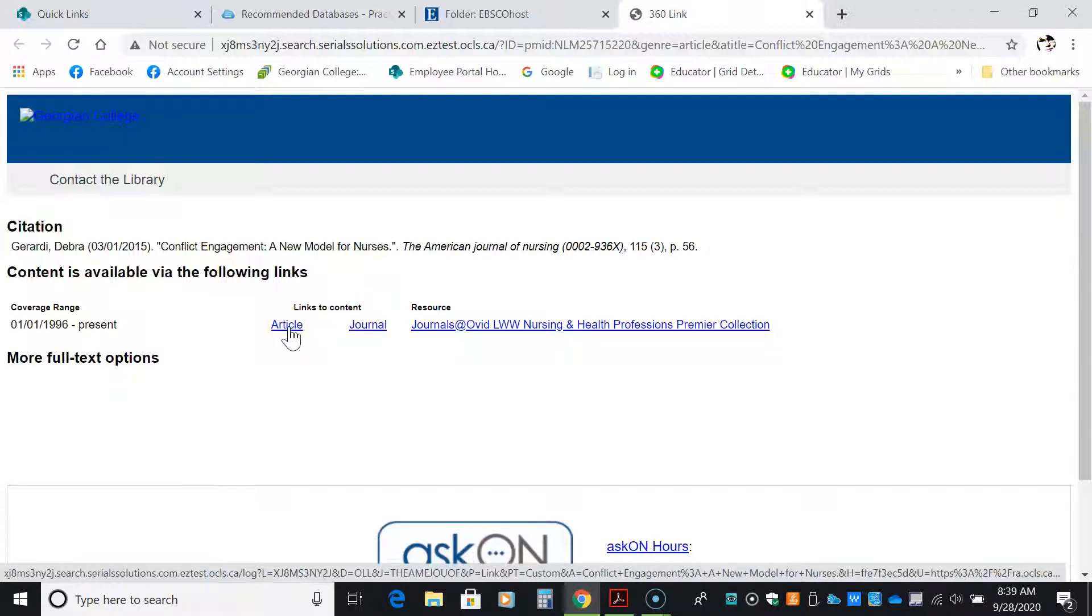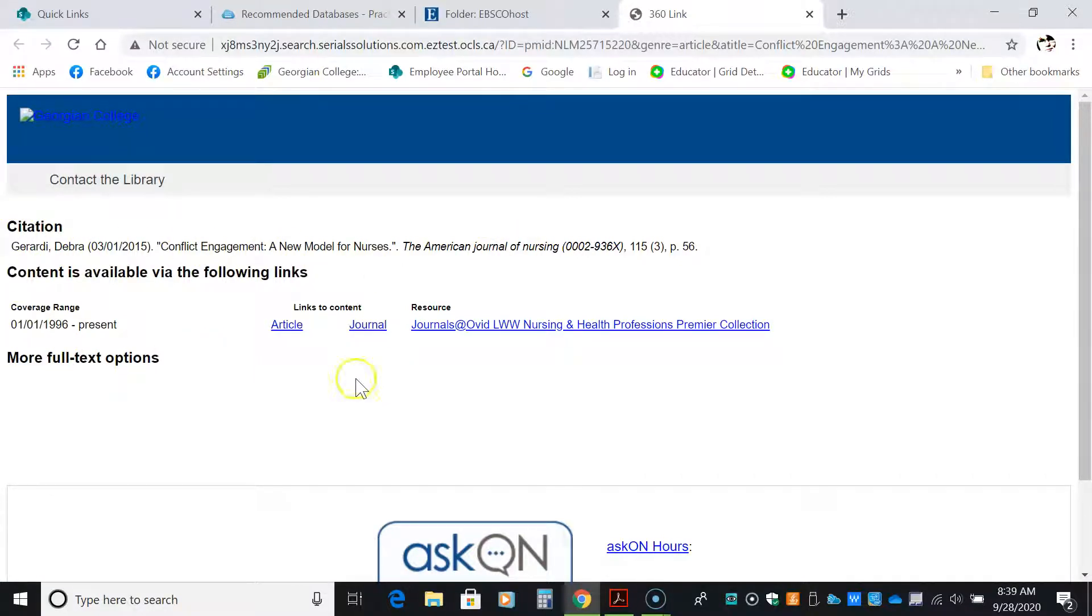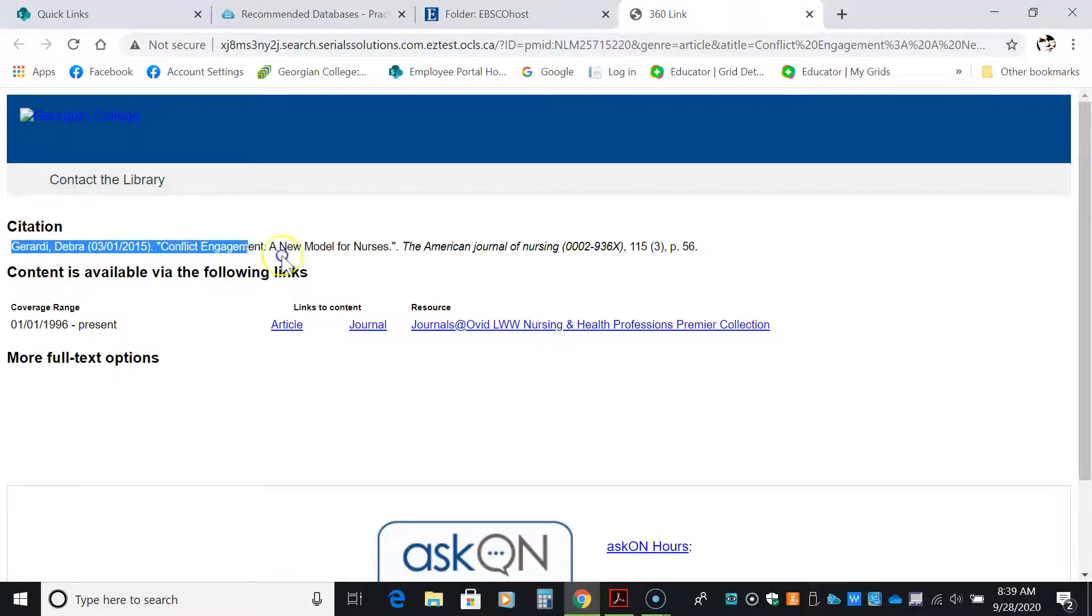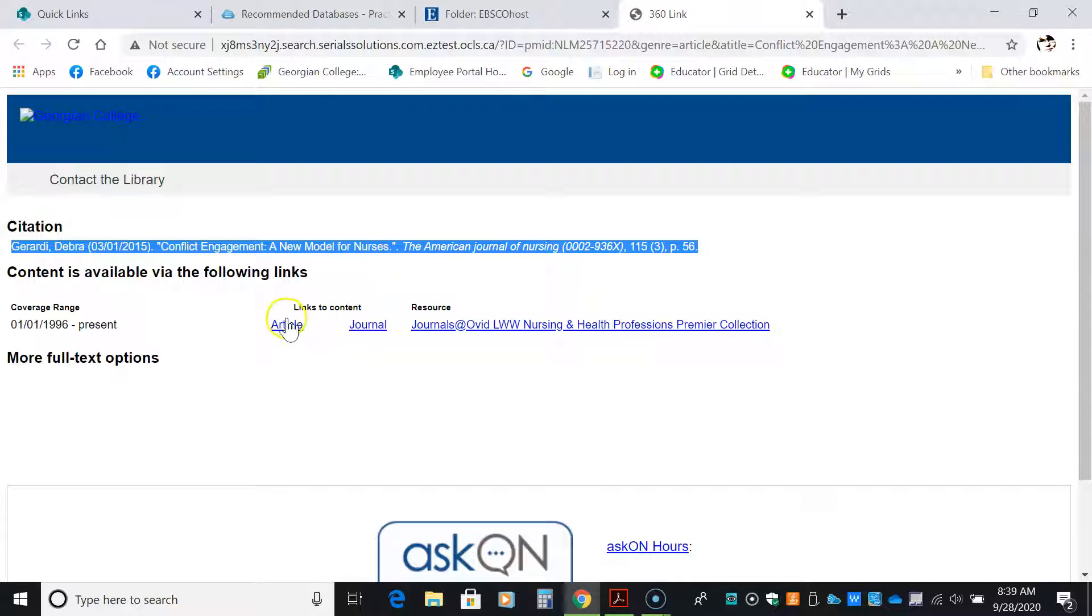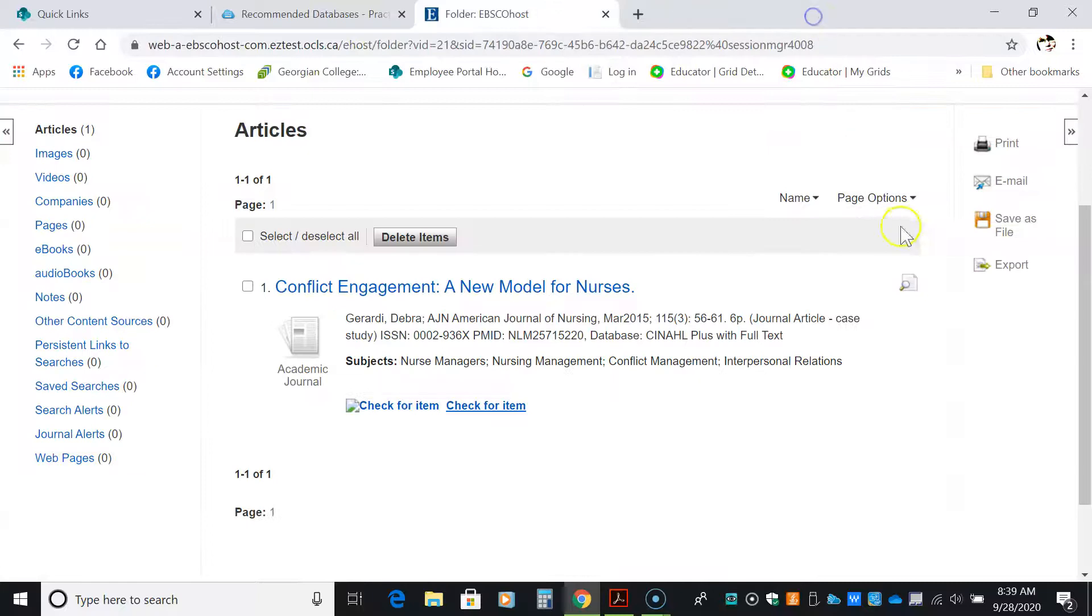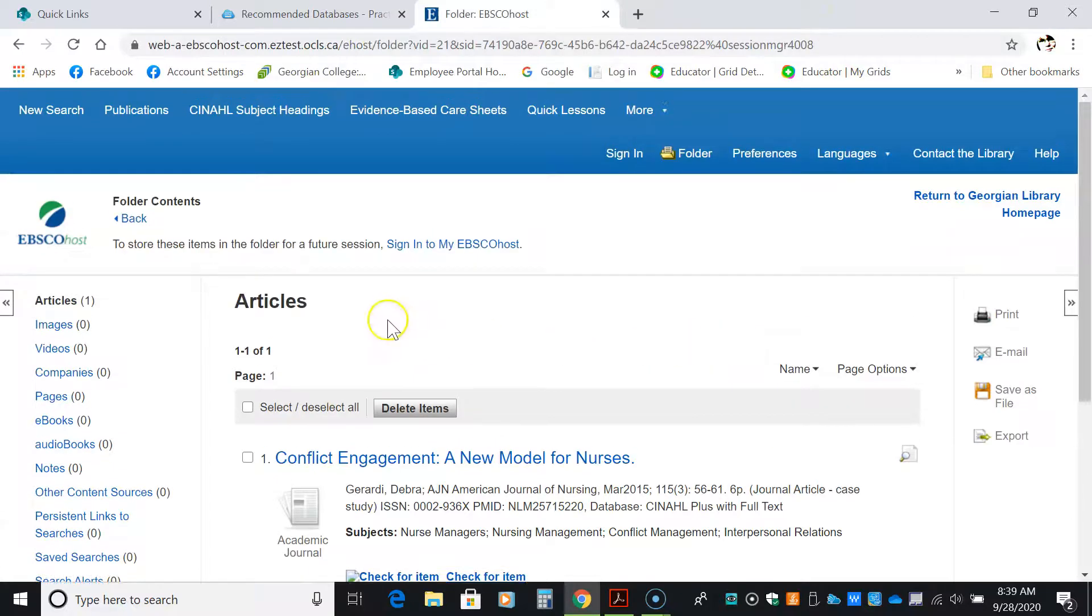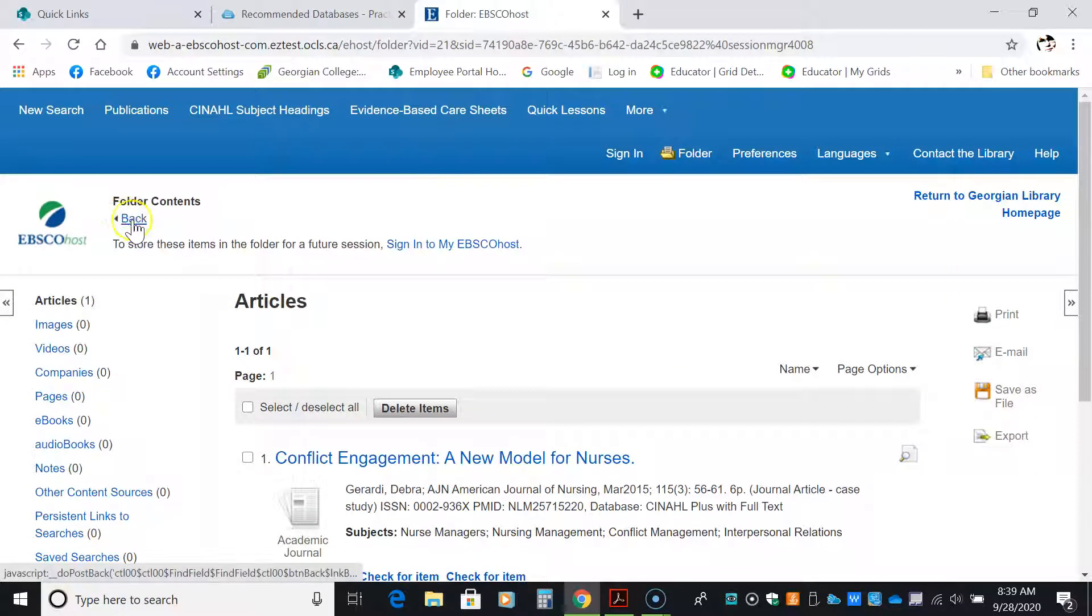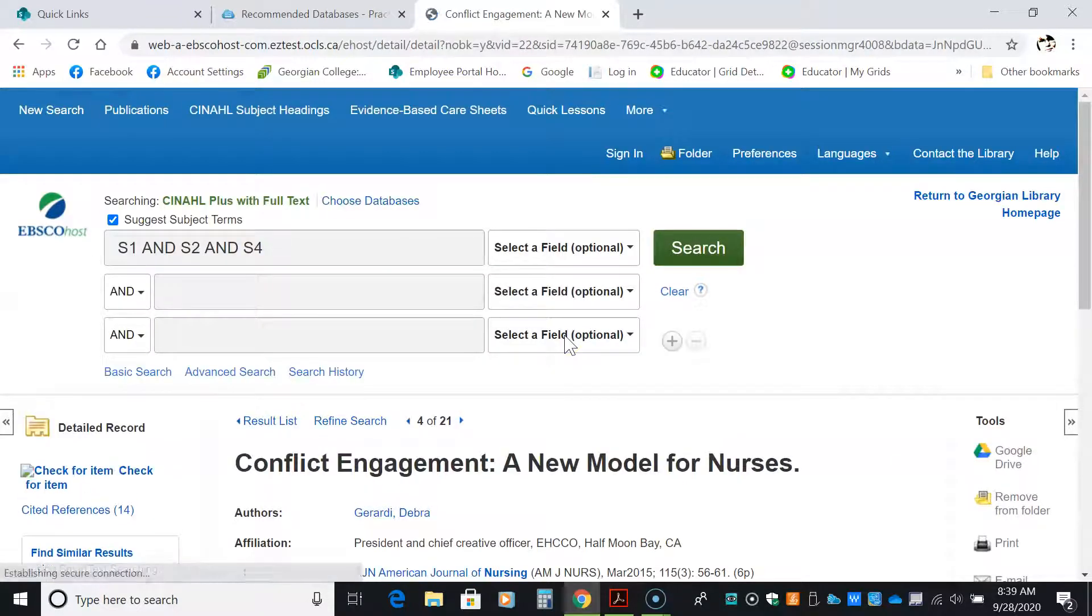If it wasn't, you would have the citation here and then you'd have a link that says get it by interlibrary loan. So highlight and copy this and paste it into the interlibrary loan link. If it wasn't full text here, but it is. I'm hoping that this is helpful for you and that it helps you use CINAHL more effectively.